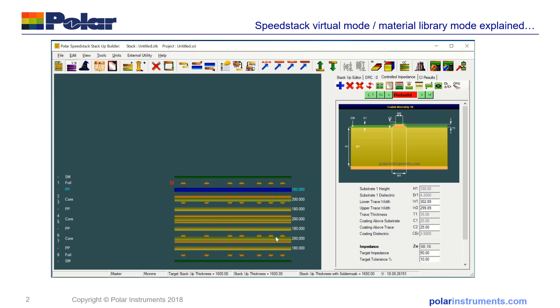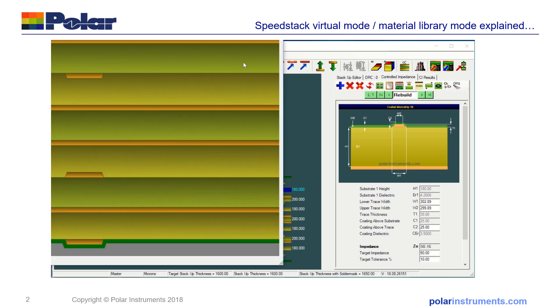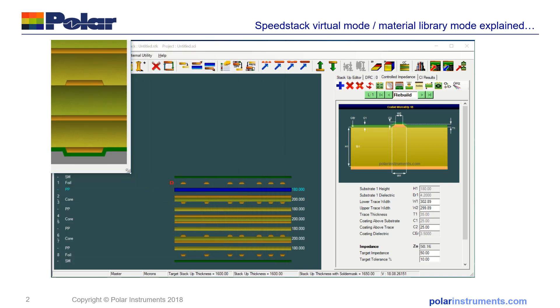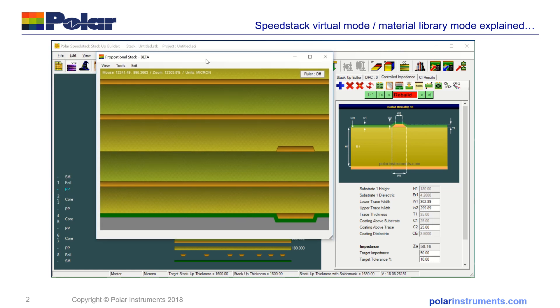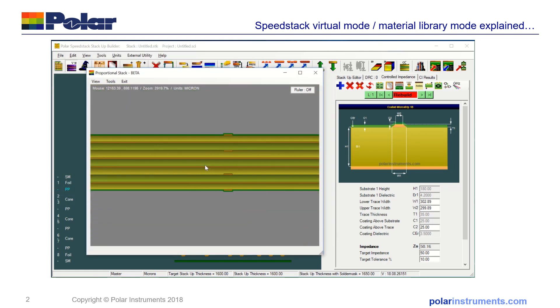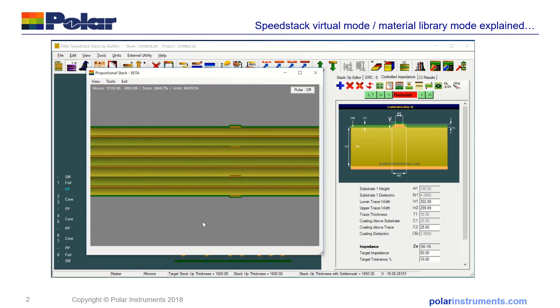To check your stack's roughly right, you can pop up the proportional view and I'll just scale that here. So in proportional view you can see the foil outers, the cores, and you can see that they're all equally spaced in this automatically generated stack.